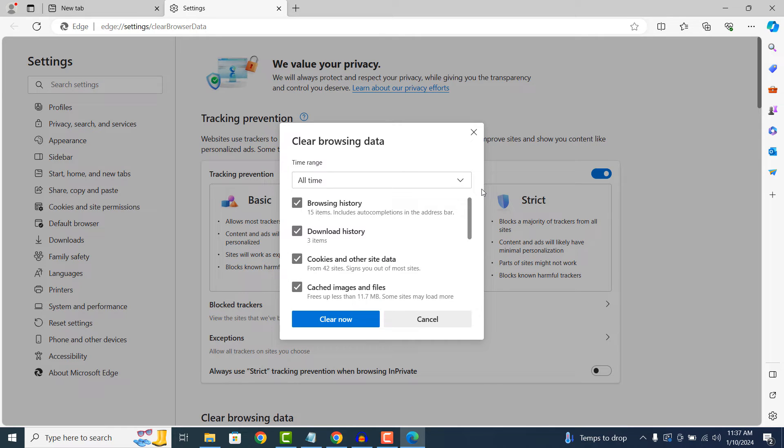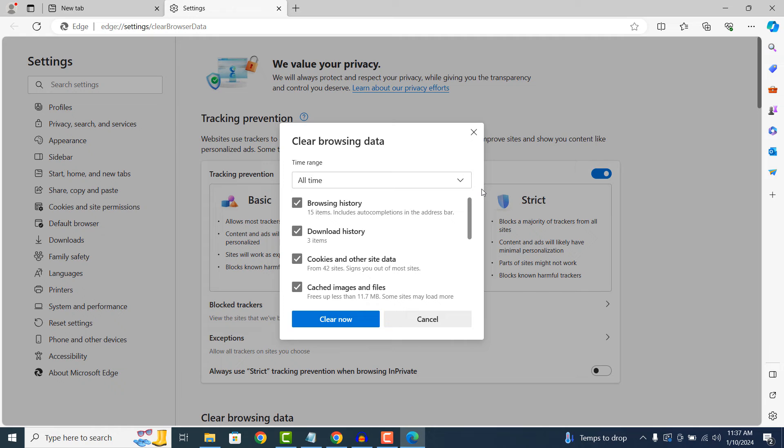You can also see that all of the items are checked. If you wish to keep your browser history, download history, and cookies, you can easily uncheck these items by clicking on them.